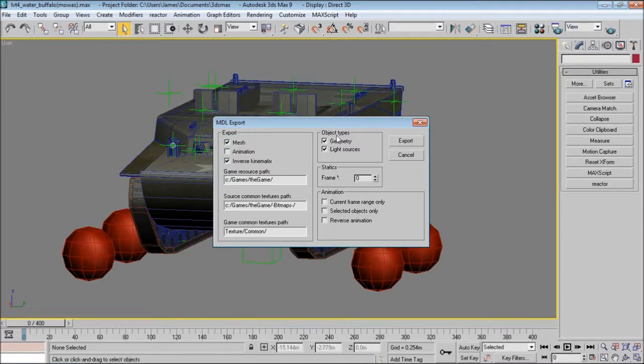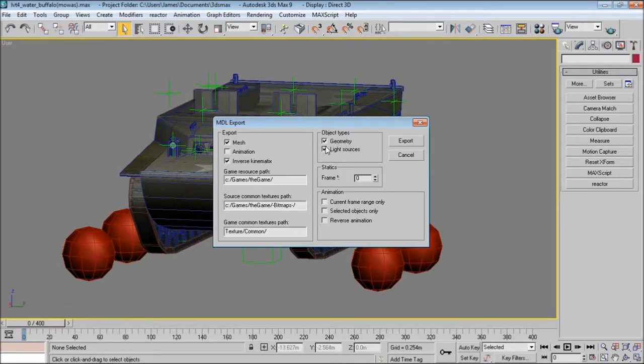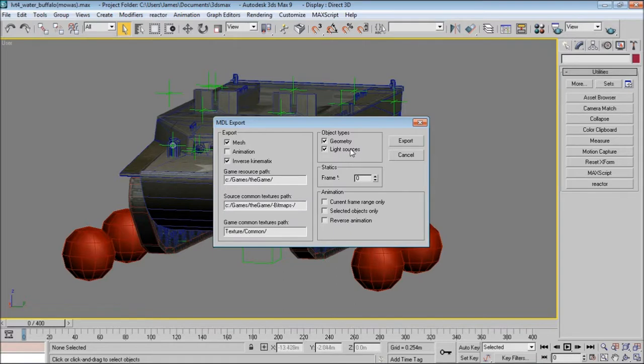Here we have two options for the object types. You'll always have geometry selected. And light sources apply to anything that has an icon in the game when you equip it or the inventory. So if you have any 3ds Max light sources on such things as weapons, then you'll select this; if you don't, unselect it.